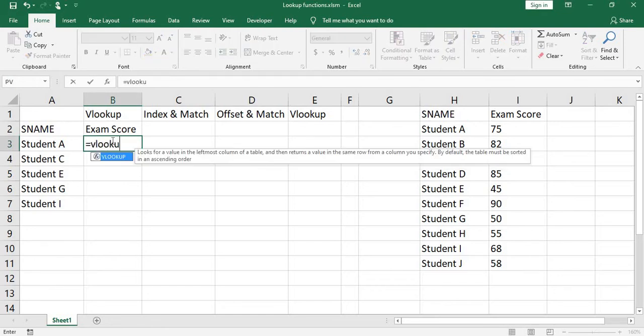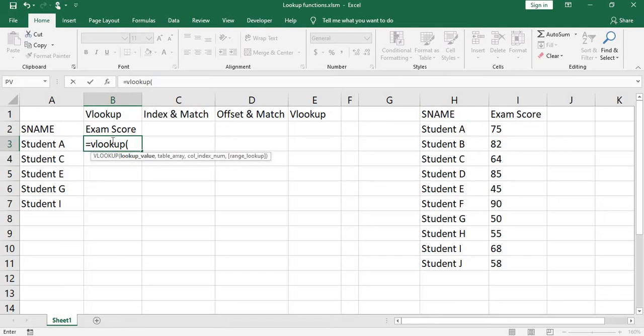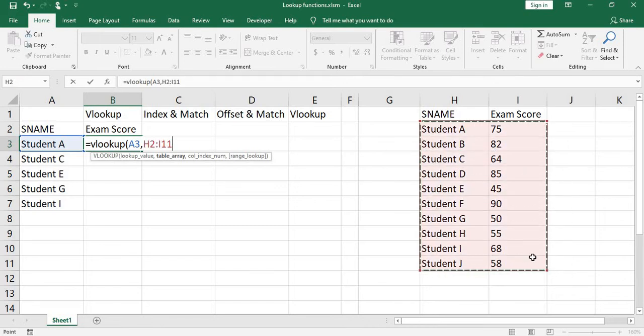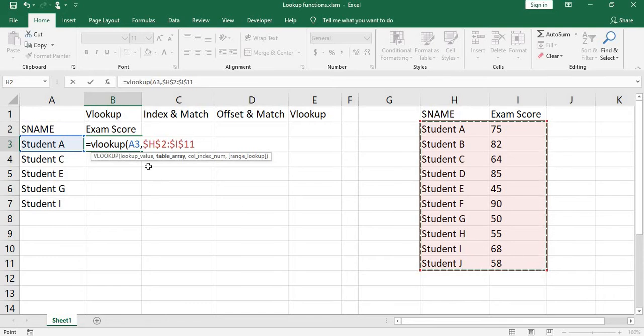Equals VLOOKUP, open parenthesis, lookup value, cell A, comma, table array. You need to press F4. It's going to put dollar signs in and lock the table, comma.